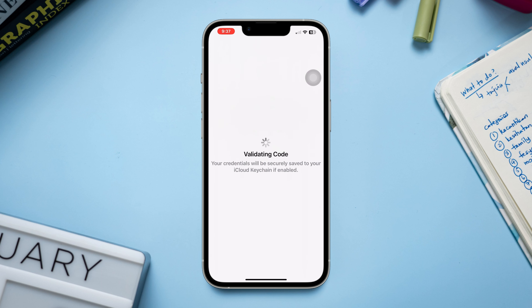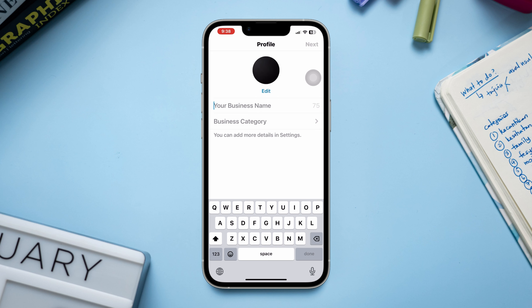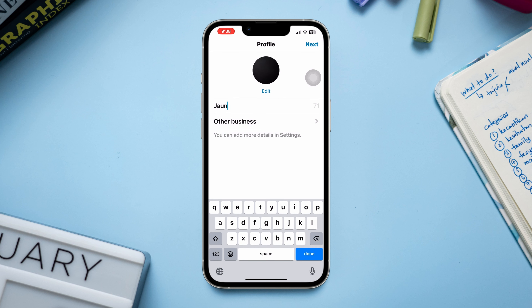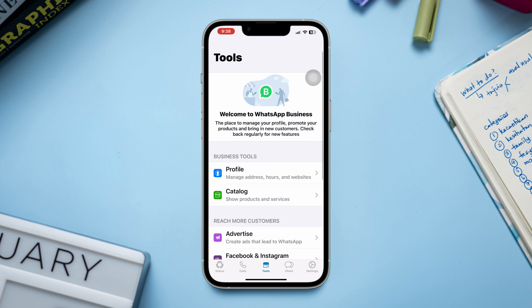Now type a name you want, then select a category and go through the process. As you can see, we have now logged in with another WhatsApp account.